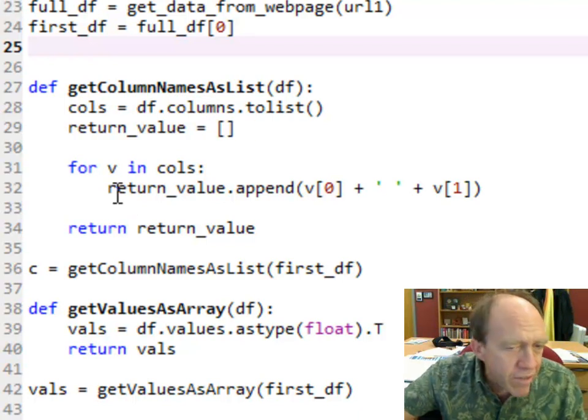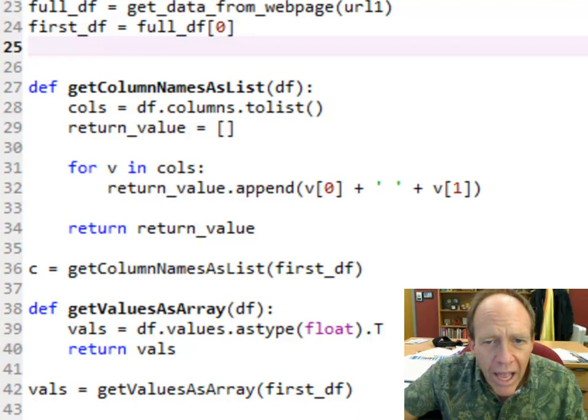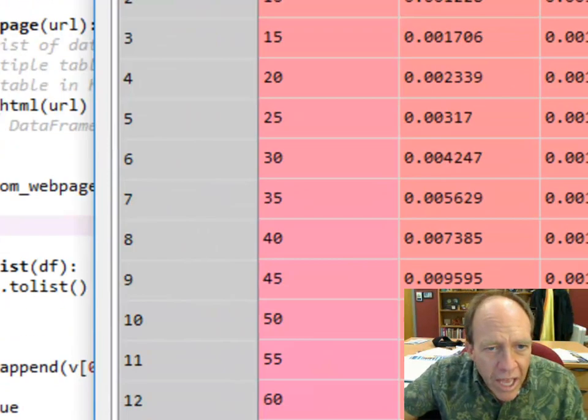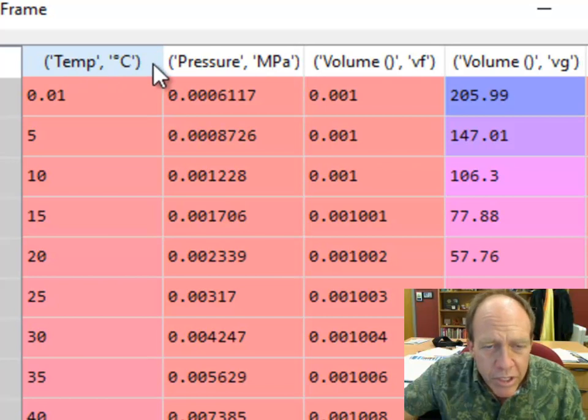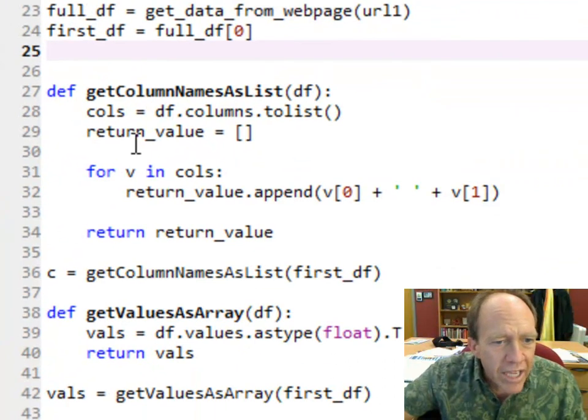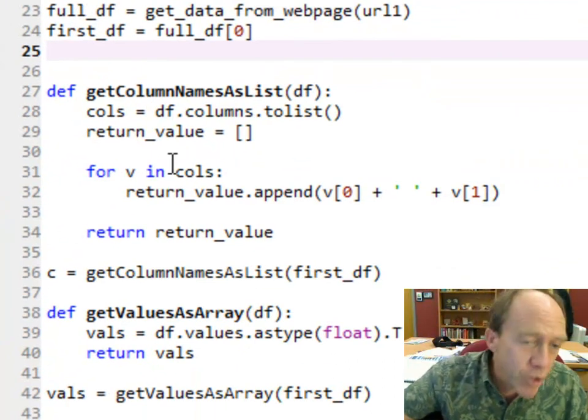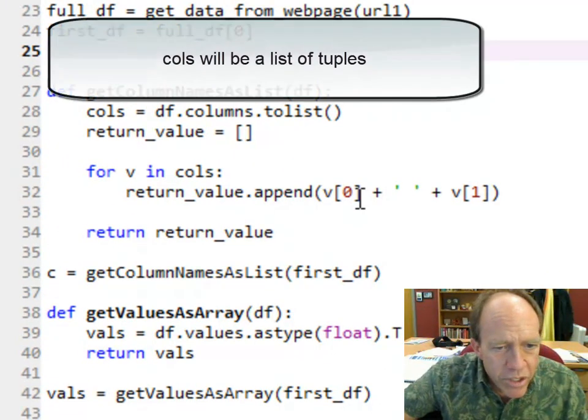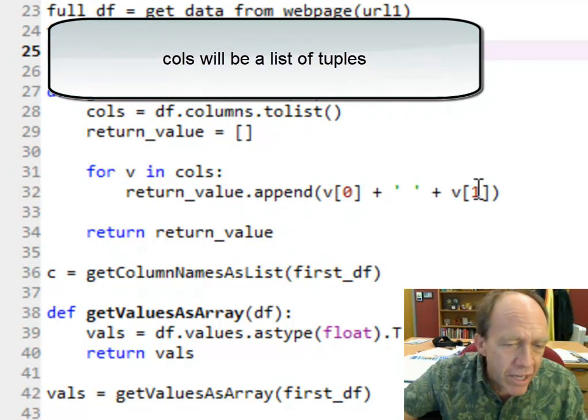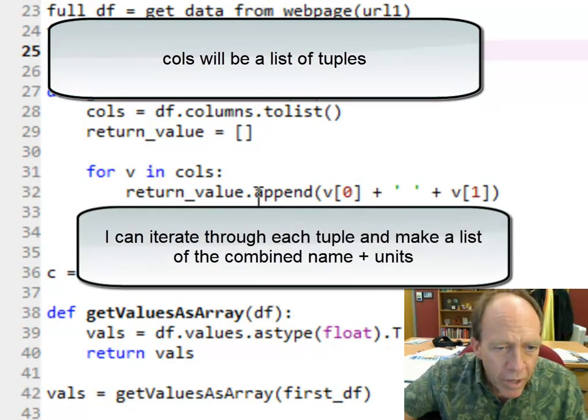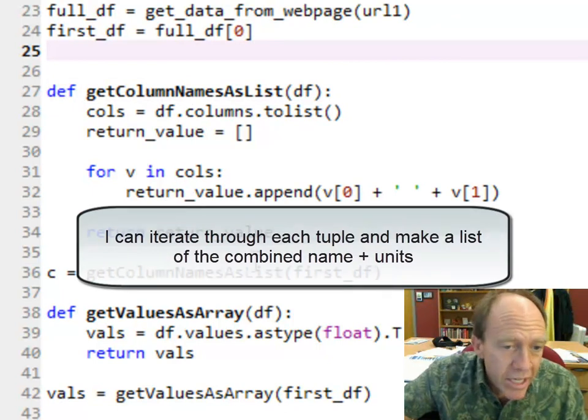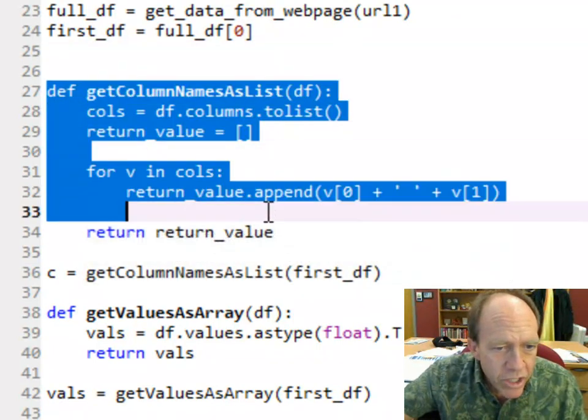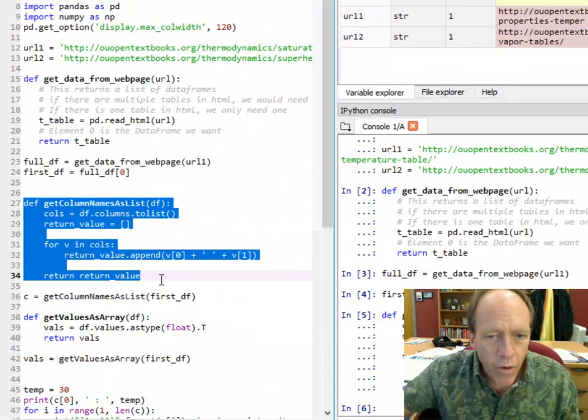You use the columns property of the data frame and you convert it to a list. You set a return value. And the reason I did that was because if you look at the data frame, you'll notice that each of these is a tuple. So I really would like to put the temperature and units together as a single string, which I can do by returning the list of tuples.